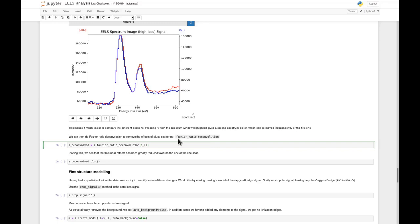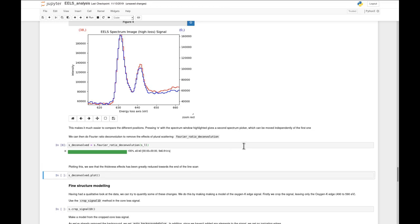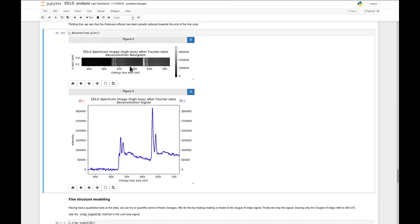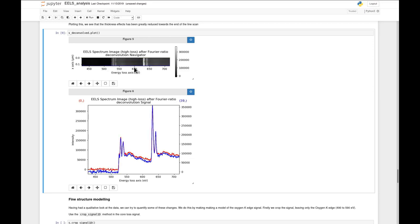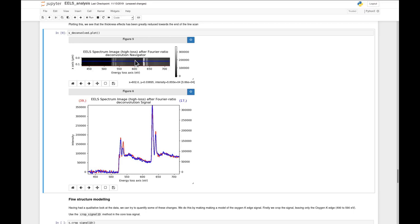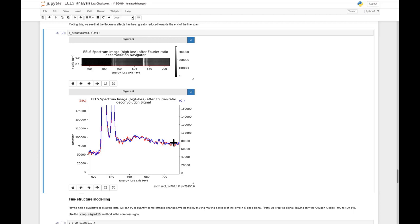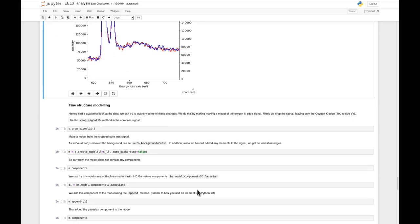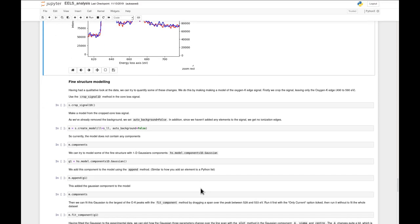Comparing after deconvolution, there's essentially almost no differences in the background intensity between different positions, removing the thickness effect. We continue with the non-deconvolved signal, since we're able to take plural scattering into account using the low-loss convolution with the model. Since we're only interested in the oxygen K edge, we get just that region using the crop_signal_1d function - a nice UI function where we can just drag a span around the oxygen K edge and hit apply.